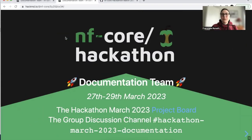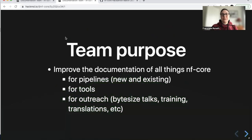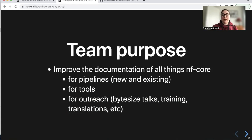So what are we going to do in documentation? As the name says, we're going to do all the documentation things that are NF core. This can mean either for pipelines — new pipelines, existing pipelines, improvements — but also for NF core tools. And as a separate point, there are a lot of documentation things to be done in outreach.